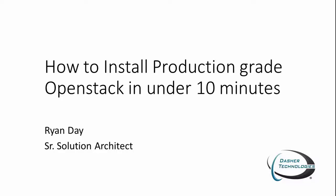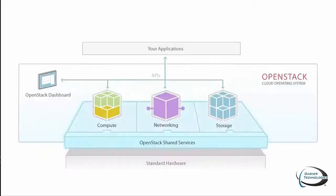Hi, I'm Ryan. I'm a solution architect at Dasher Technologies, and I help people build things and solve problems. One thing that comes up a lot is people wanting to build a private cloud. So you want to build a private cloud, huh?